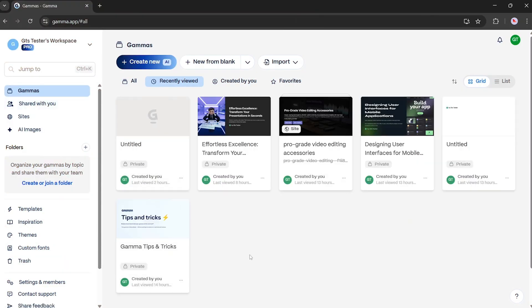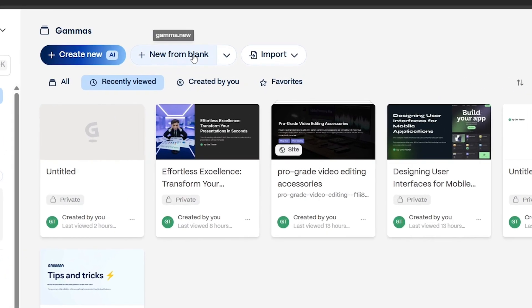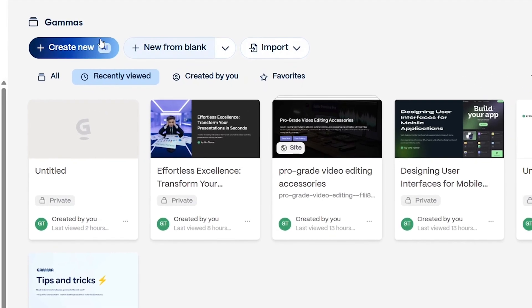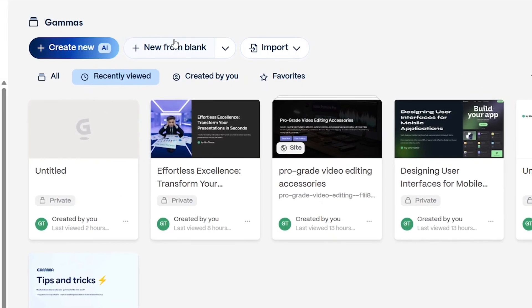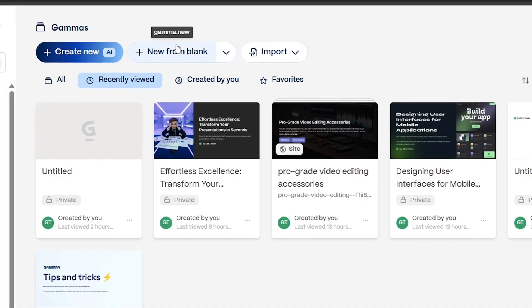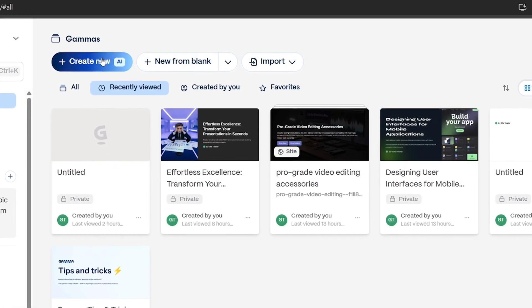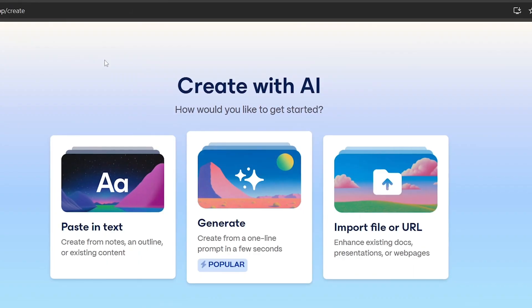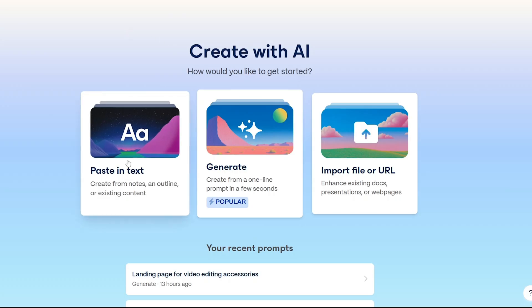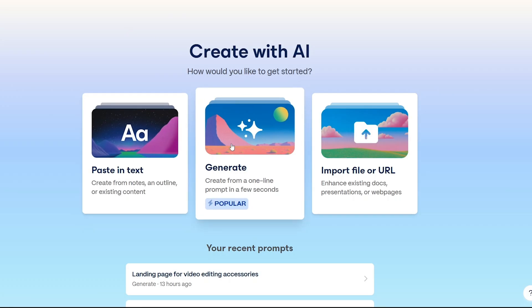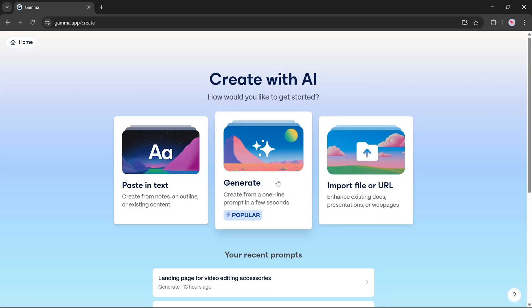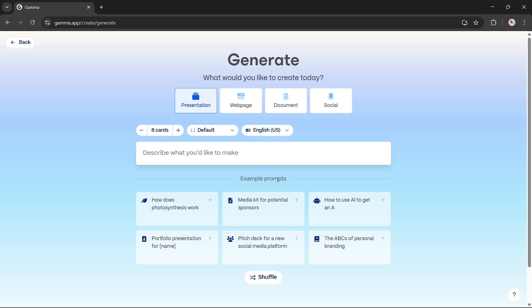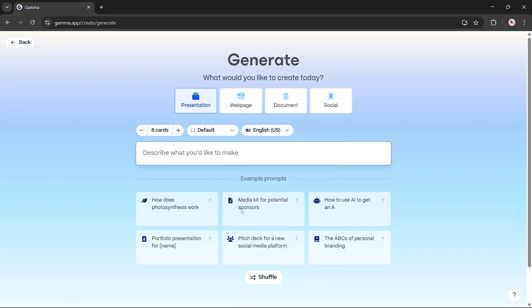Now let's move on to the creation features at the top. You'll find three main options. Create new with AI. New from blank. Import. Let's dive into create new with AI. You'll see three input methods. Paste in text. Generate from a single line prompt. Import. Import a file or URL. We'll choose the single line prompt method. This feature allows you to generate a full presentation from just one sentence.